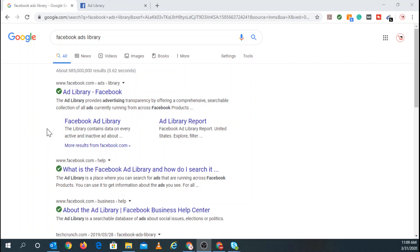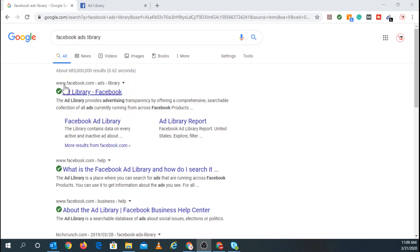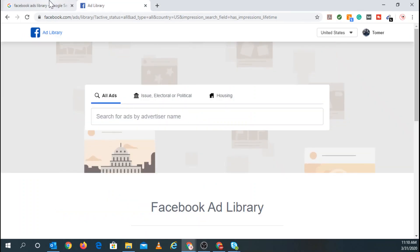First, search Facebook Ads Library on your current search engine, so in this case it's going to be Google. You can see right here, www.facebook.com/ads/library, it's this one right here. Click on that and you'll get redirected to this screen.